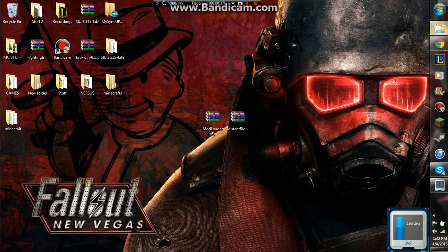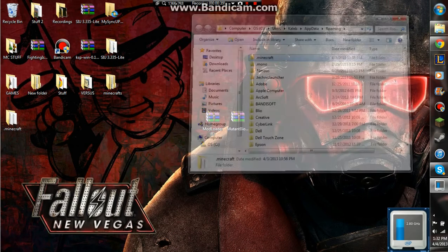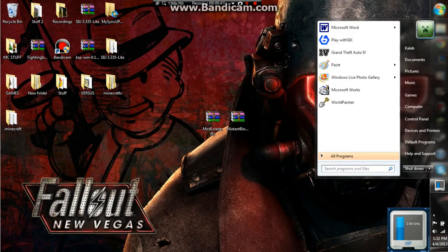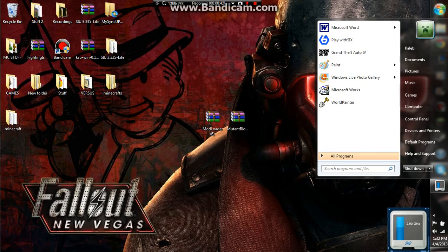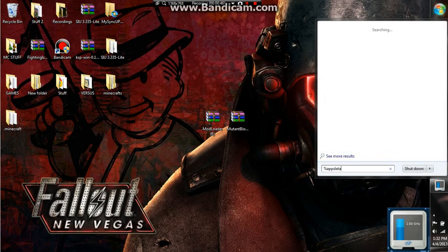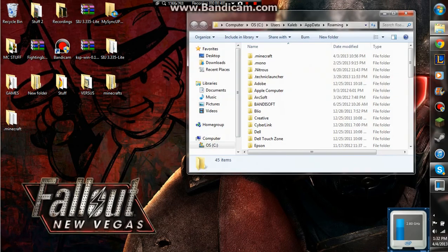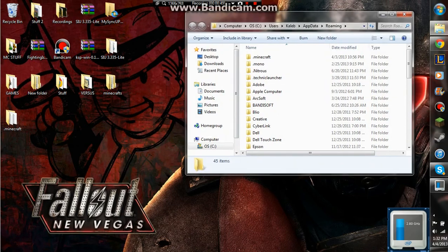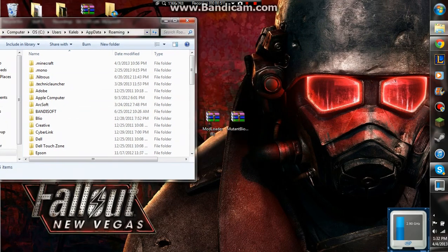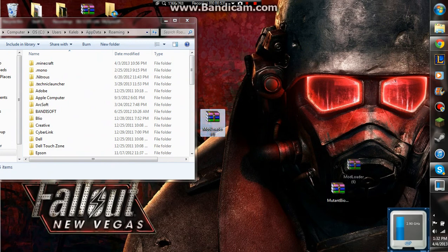First off, you need to get to your .minecraft folder and to do that, you search %appdata%, search that, and get my files over here.